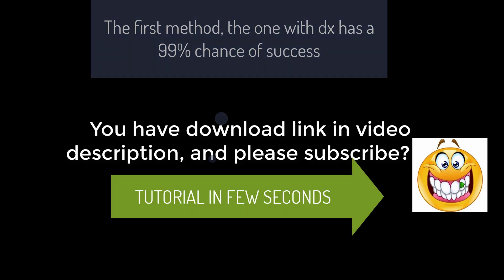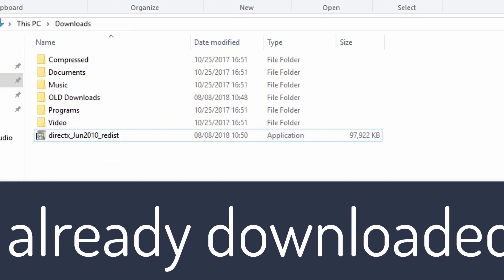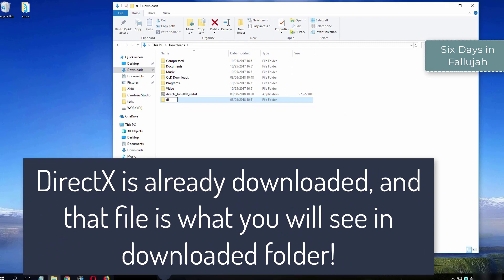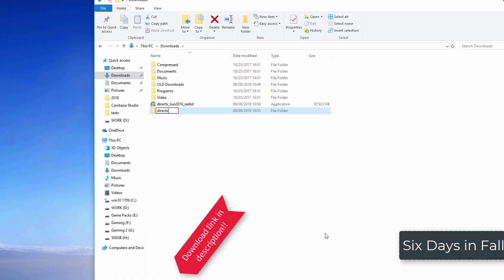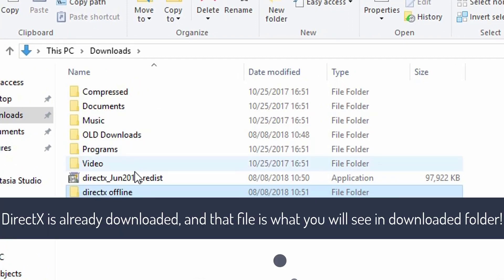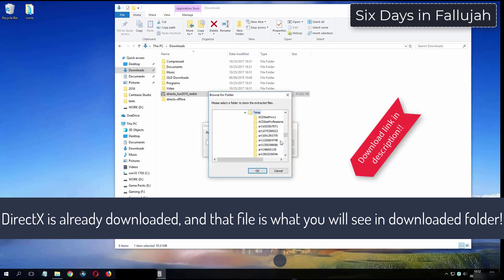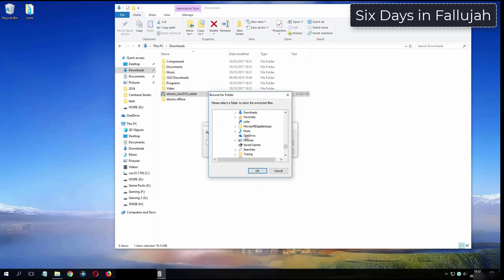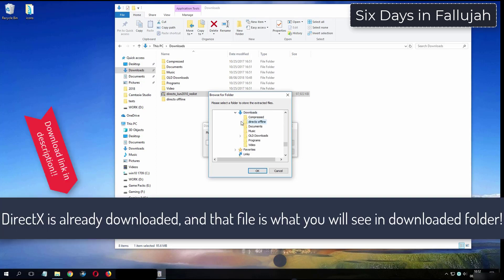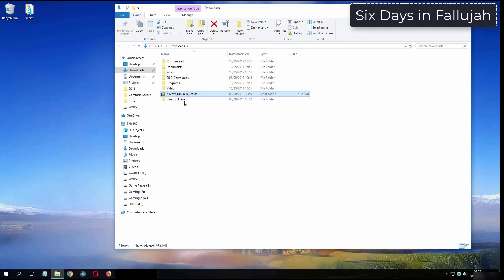And please subscribe. What you see now is my folder where I have already downloaded DirectX from the video description.